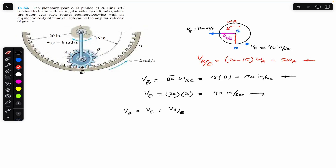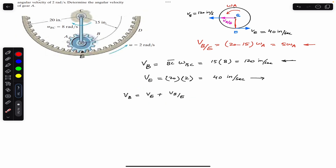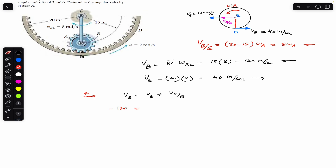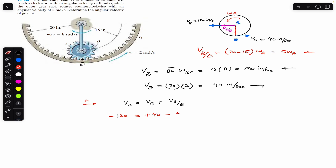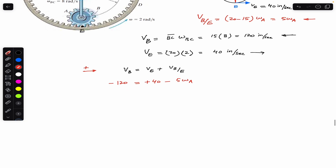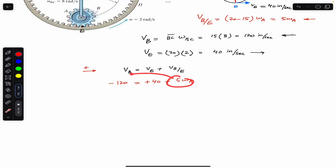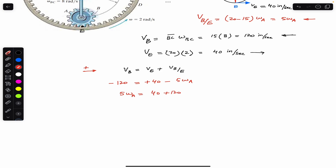Applying the relative velocity equation and assuming rightward as positive: velocity of B is 120 in the negative direction (leftward), velocity of E is 40 in the positive direction (rightward), and velocity of B relative to E is 5·omega_A in the negative direction (leftward). Rearranging gives 5·omega_A equals 40 plus 120, which equals 160. Dividing by 5, the angular velocity of gear A equals 32 radians per second.